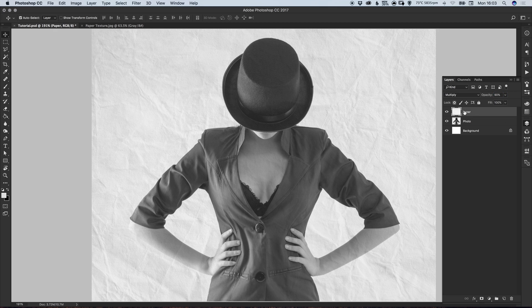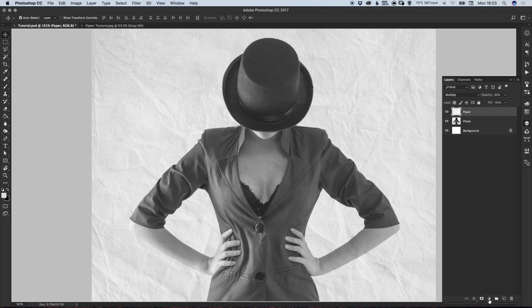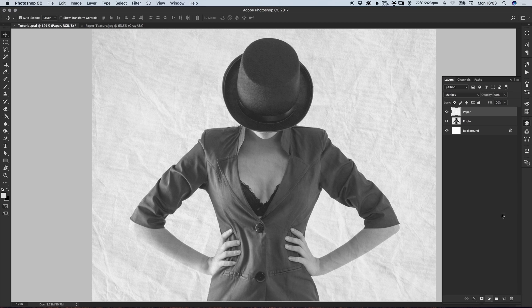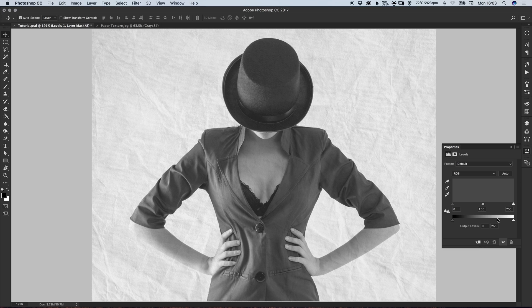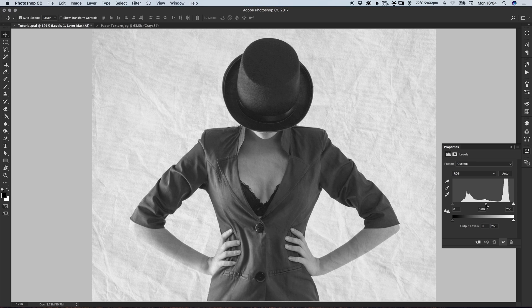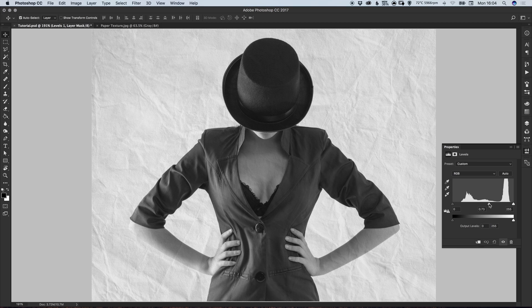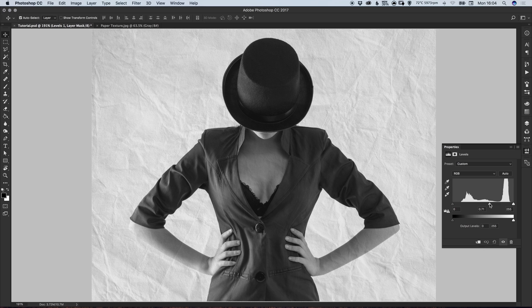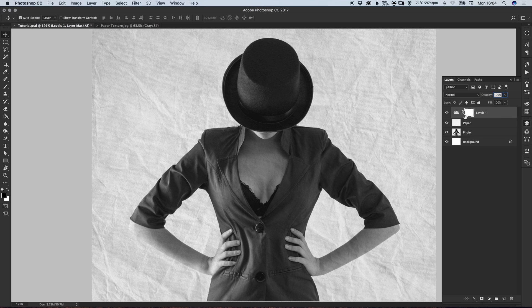What we can also do if you want to accentuate the creases in the paper is select the paper layer and from the bottom of the layers panel select Add New Levels Adjustment Layer. And you have these three pointers here: you have the shadows, the midtones, and the highlights. If you just grab the midtones slider and drag this to the right, you'll see it will start to accentuate the creases on your paper.